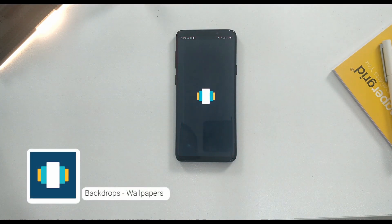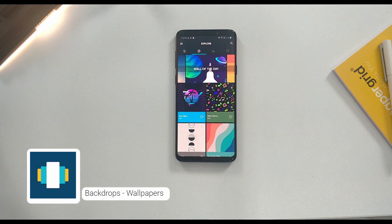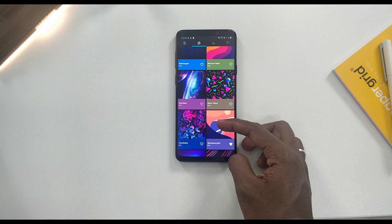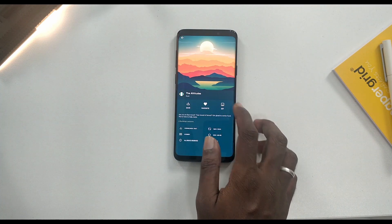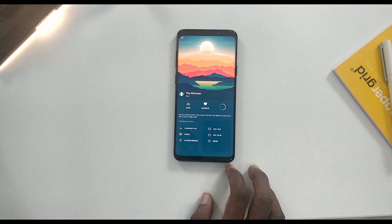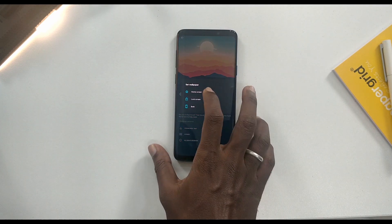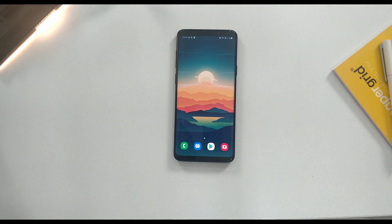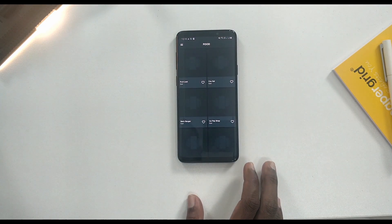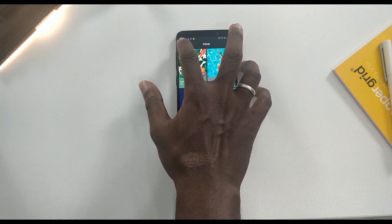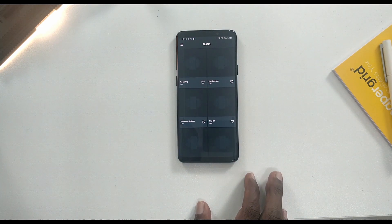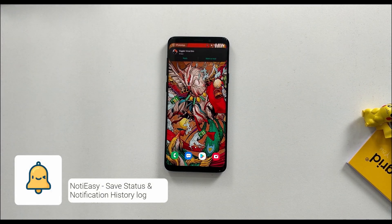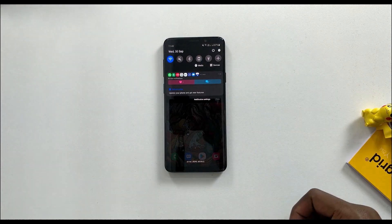You can also check your phone wallpaper with a super app called Backdrops. If you have access to your wallpaper, you can choose it and set it automatically on your home screen or lock screen. You can store wallpapers and it shows wallpapers across all of your devices.